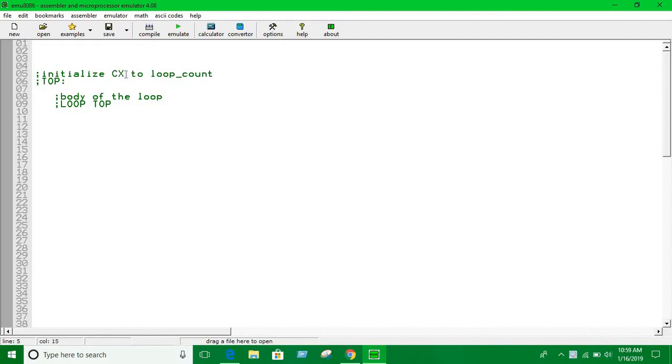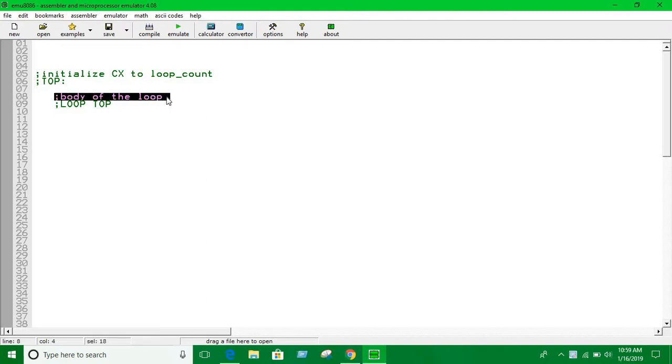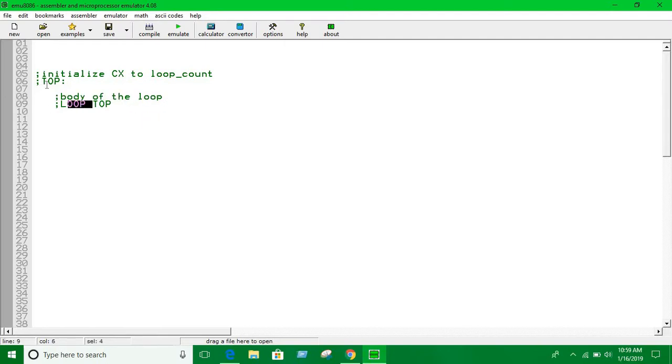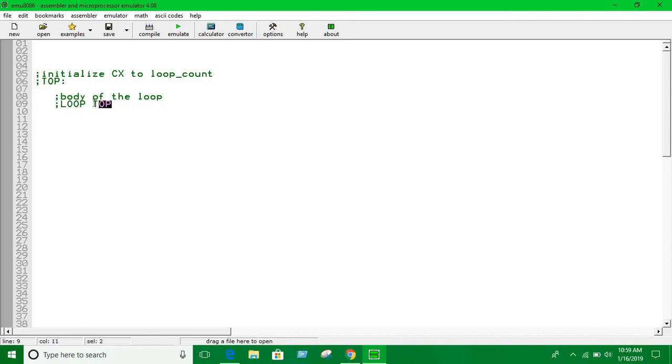The CX register - this is the name of the loop, and this is the body of the loop where you put whatever you want to do inside the loop. Then you have this line to go back to the top. This is the loop statement keyword which will go back to the top.